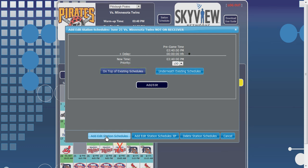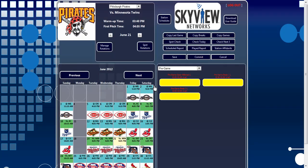After that, you are ready to add the game back to the schedule by clicking the Add-Edit button in the middle of the screen. The page will refresh to the calendar view with the game now scheduled to the receiver's schedule.